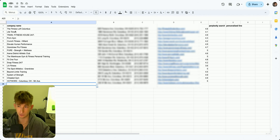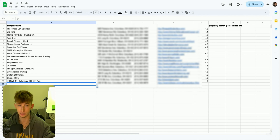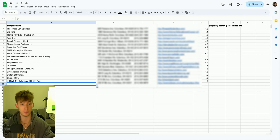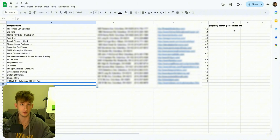What it'll look like is this CRM or database — you can call it whatever you want — just like this. We have the company name, so we have the Fitness Loft. Associated with that, we have the address, the phone number, the website, and even the rating that's coming up from the Google Maps search. And then we have the Perplexity search and personalized line, and we're going to be filling that in right now.